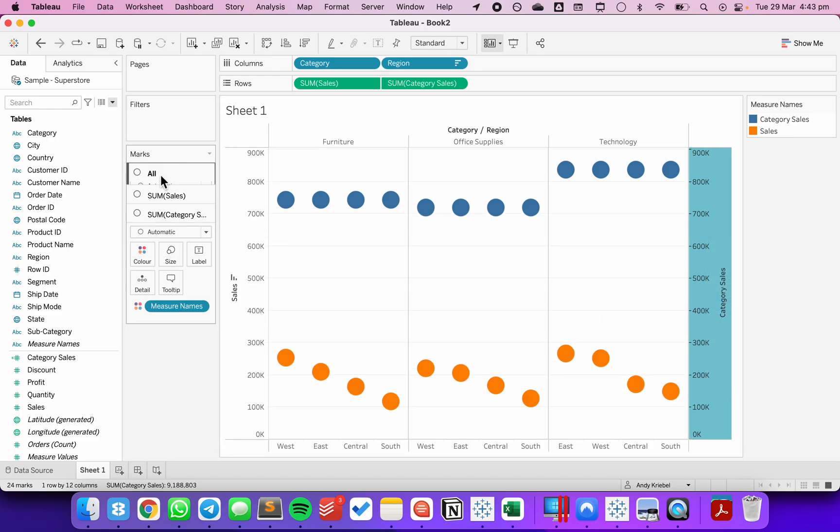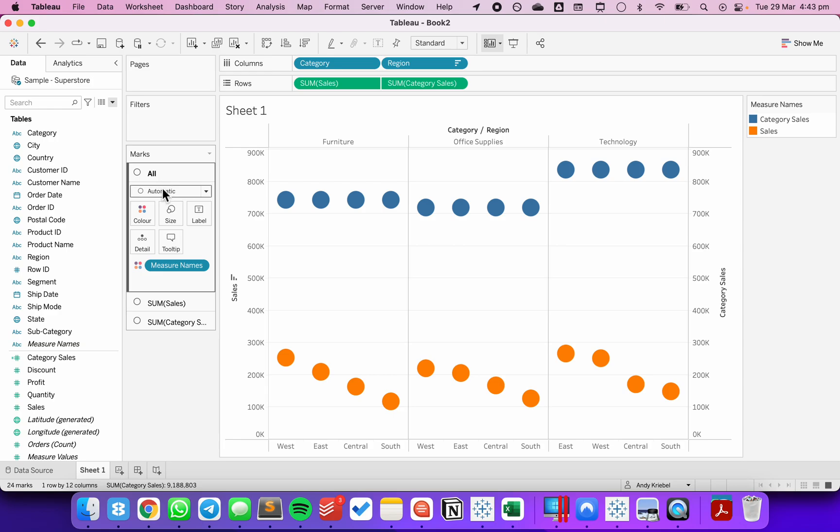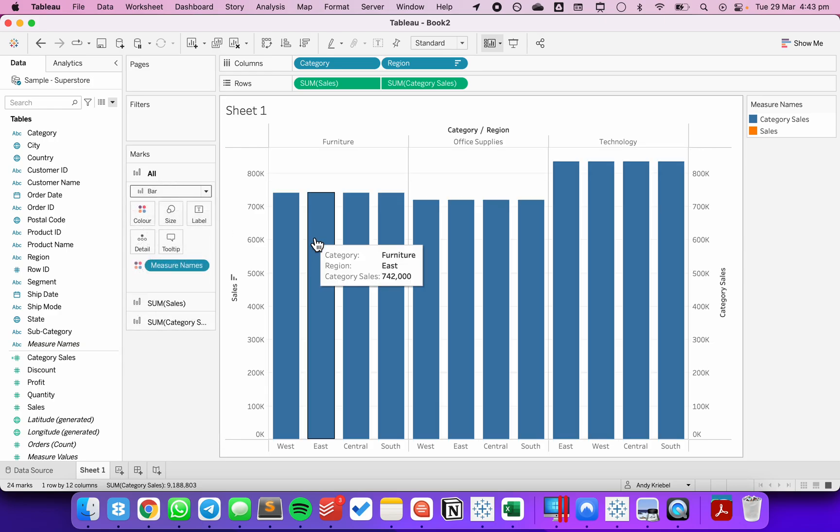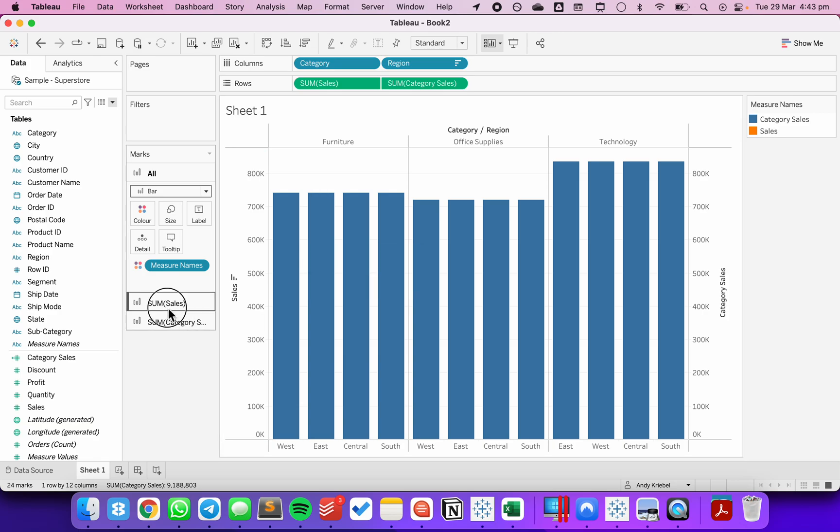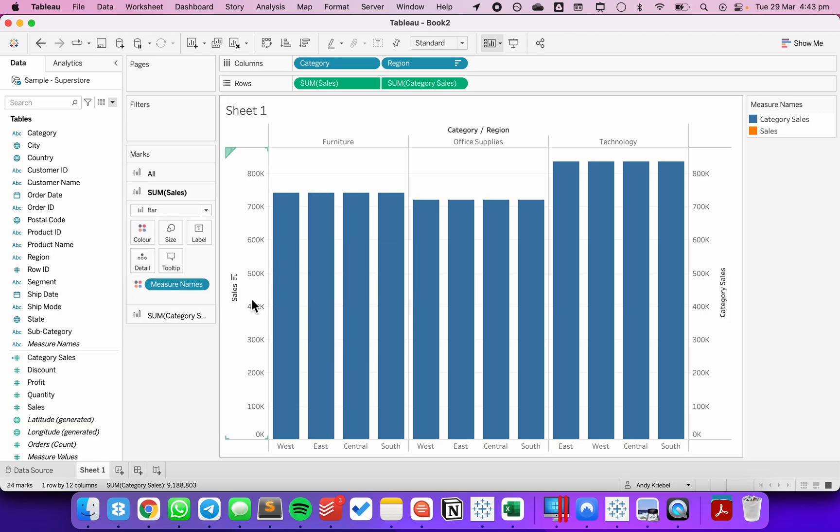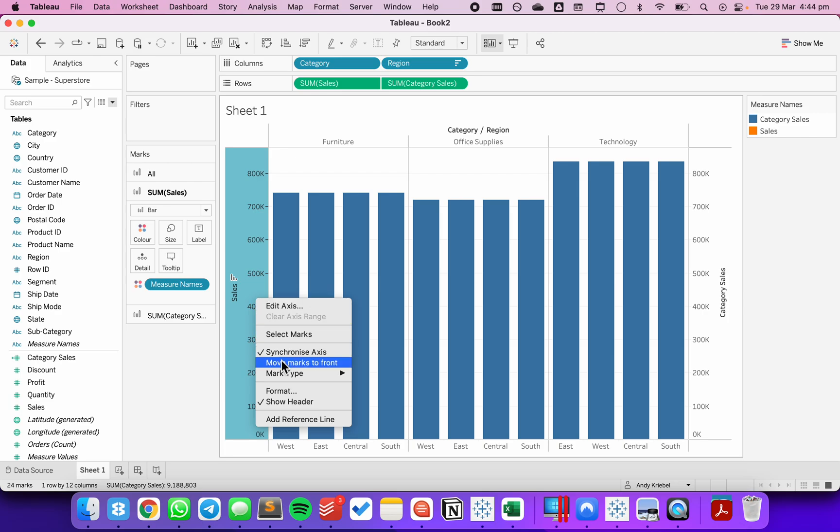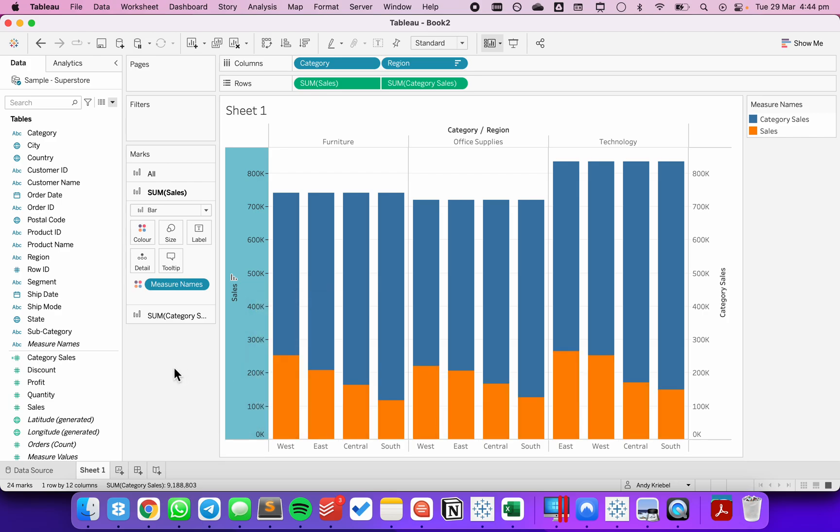On the all marks card, let's change the mark type from automatic to a bar. I want to move my sales to the front, so I'm going to right click on the sales axis and choose move marks to front.